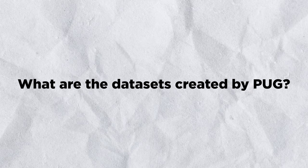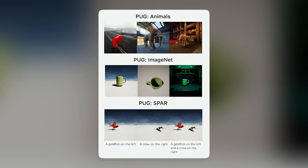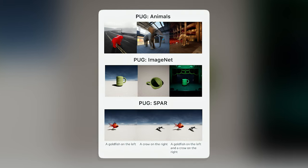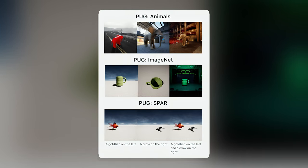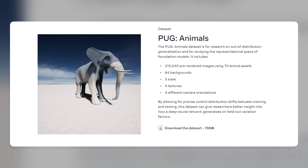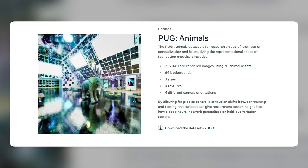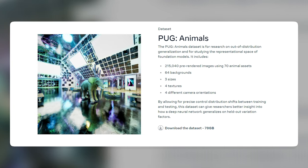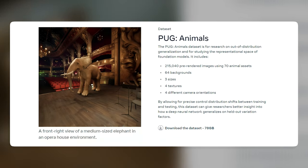PUG has created three different datasets: PUG Animals, PUG ImageNet, and PUG Spar. Each dataset has a different theme and purpose, and they cover a wide range of tasks and domains. PUG Animals contains images of animals in different environments and poses, along with captions and questions — for example, a front-right view of a medium-sized elephant in an opera house environment.